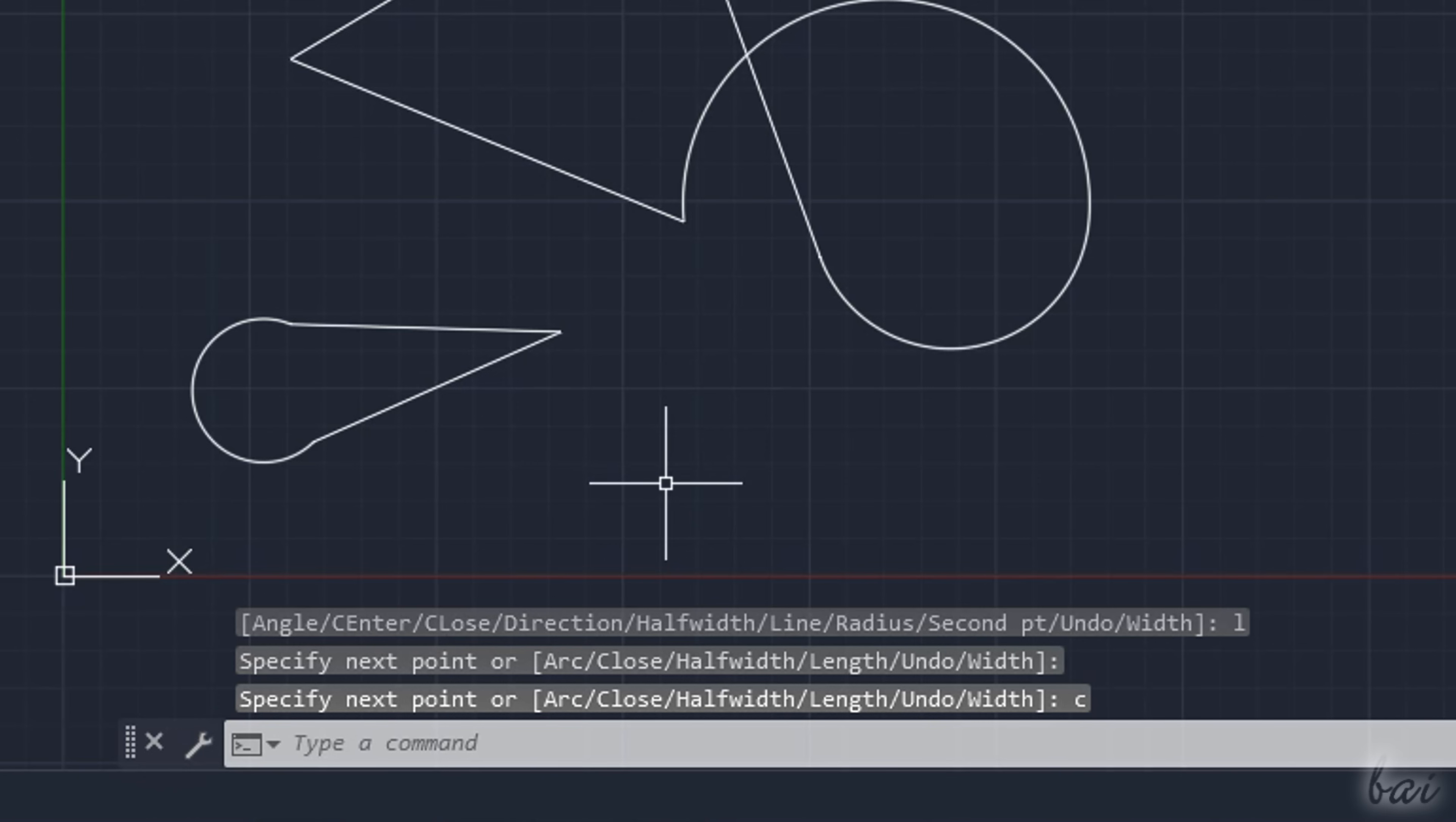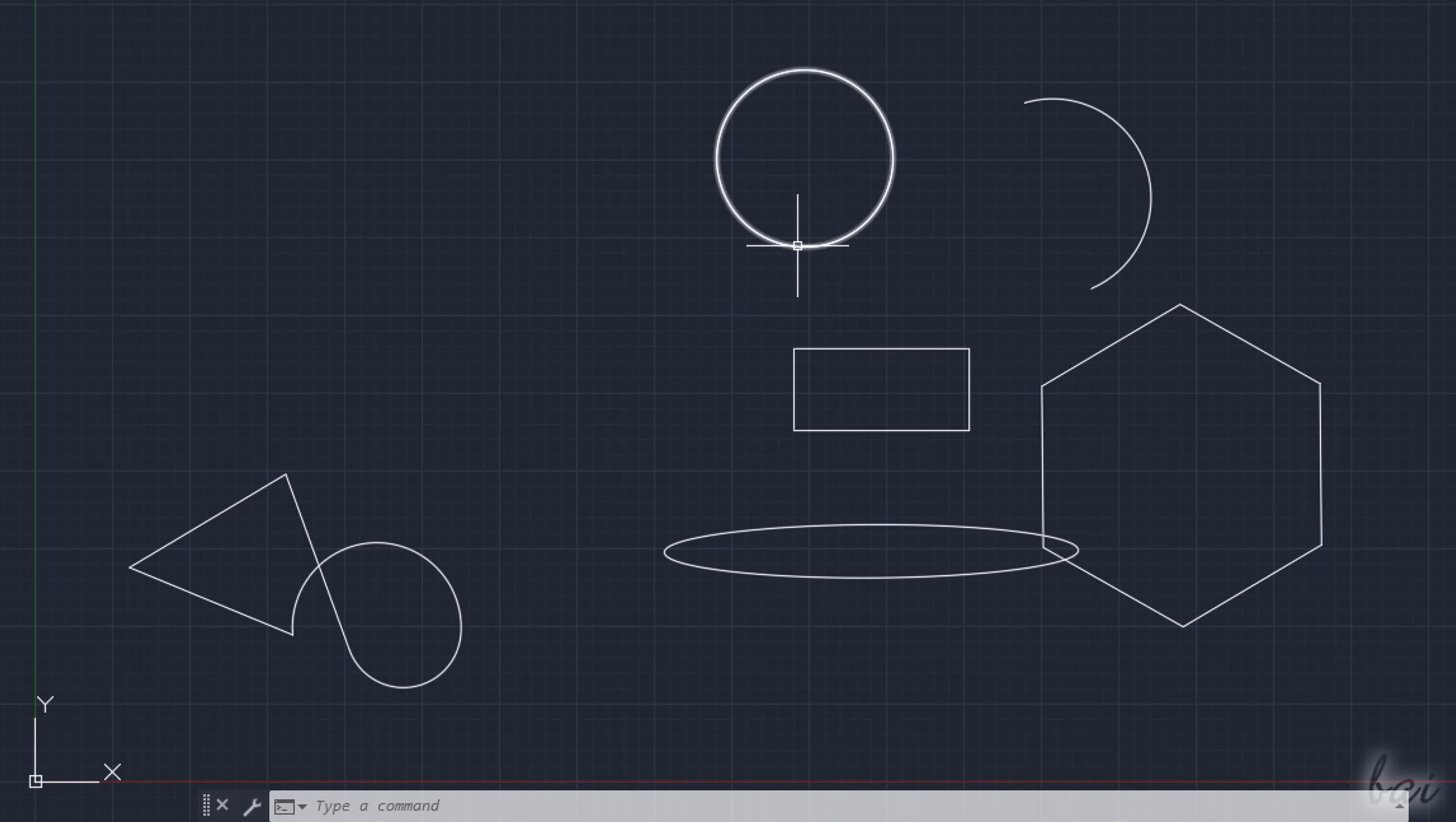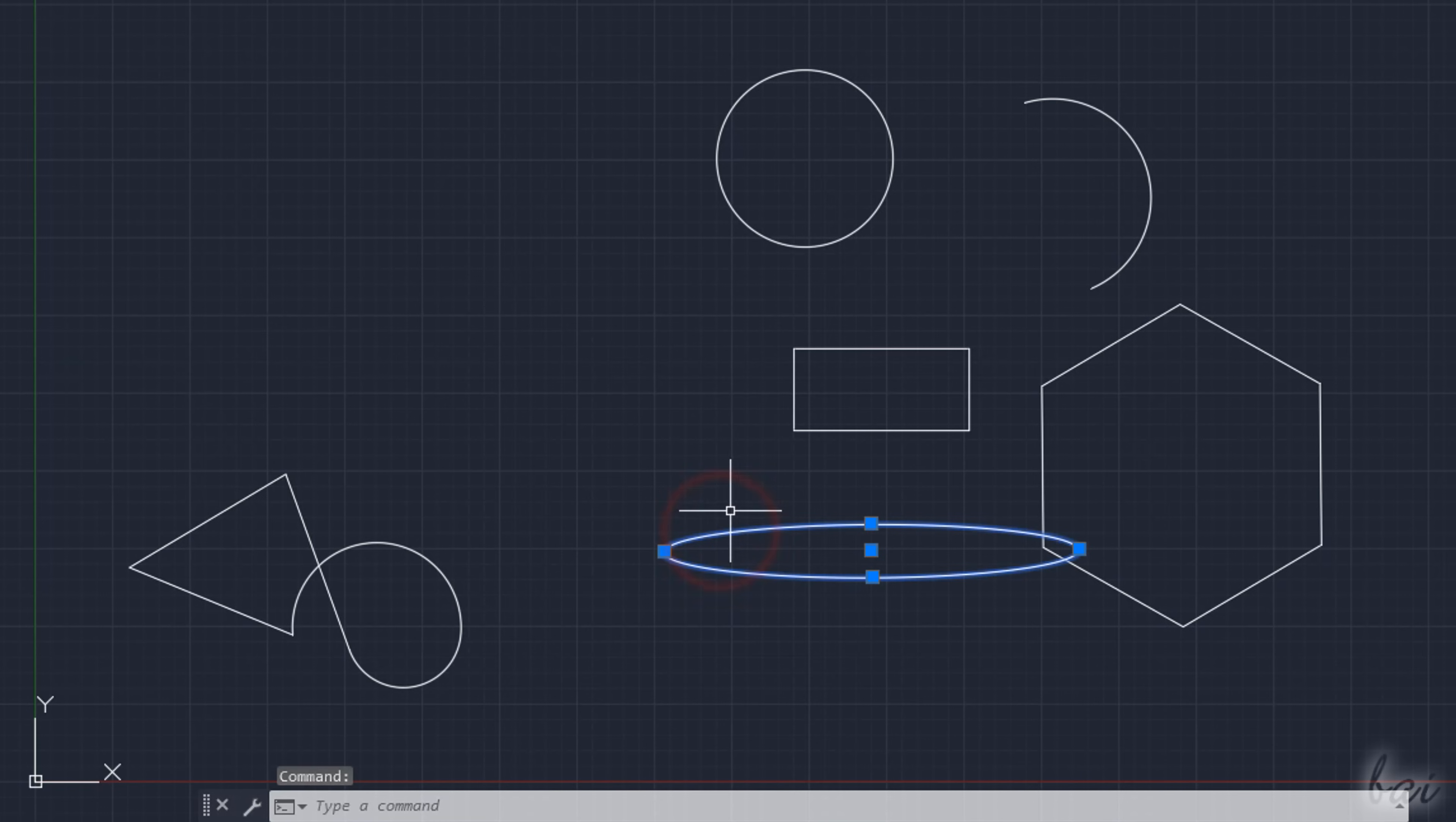Now let's see how to edit objects inside AutoCAD. When no tools are enabled, your cursor is in selection mode, showing a small square on its center and ready to interact with any object. You can hover over it to view information, and click on it to select it.